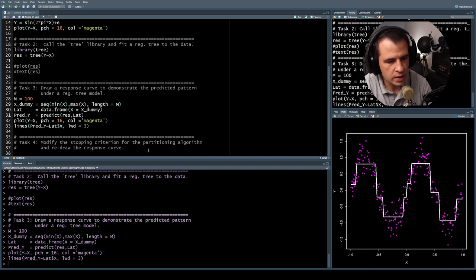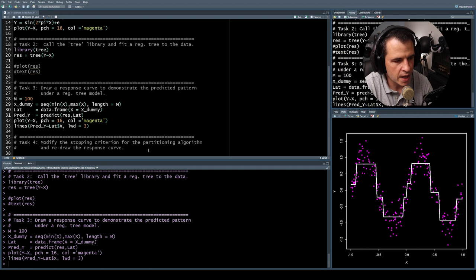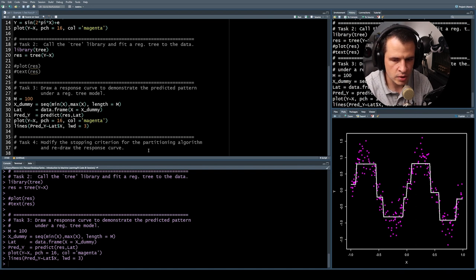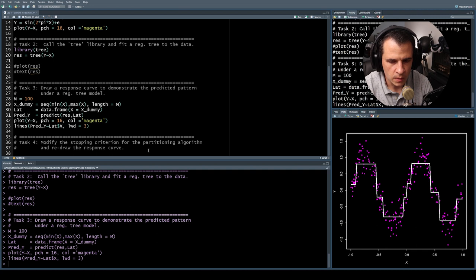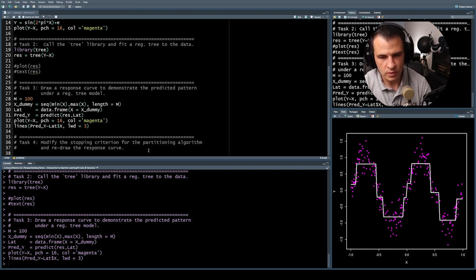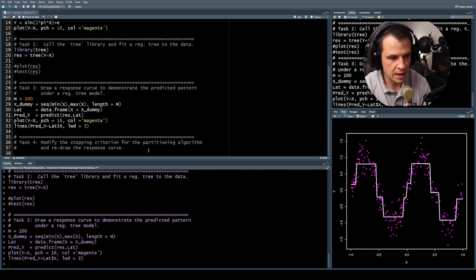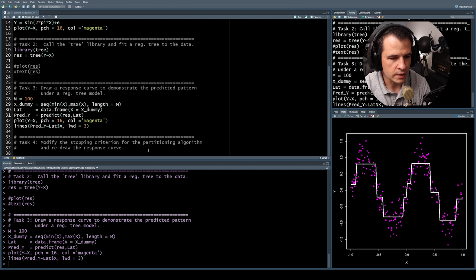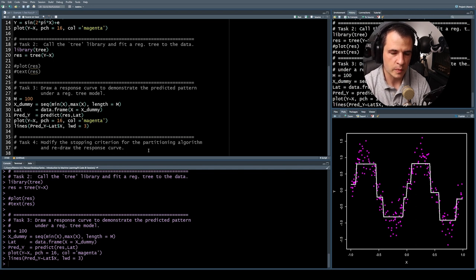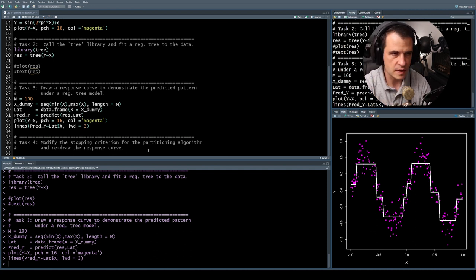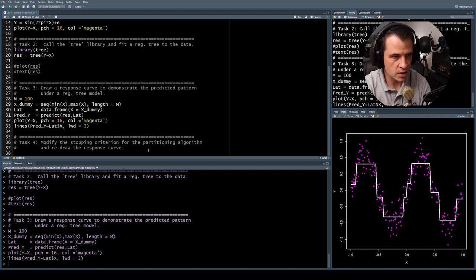Let's modify the stopping criteria for the partitioning algorithm and redraw the response curve. Why would we want to do that? With the partitioning algorithm, the tree we end up with is dependent on the stopping criteria. The algorithm is looking at the deviance and saying the change in deviance must be above a certain level, otherwise it won't split. So the pattern we get out is dependent on the stopping criteria.